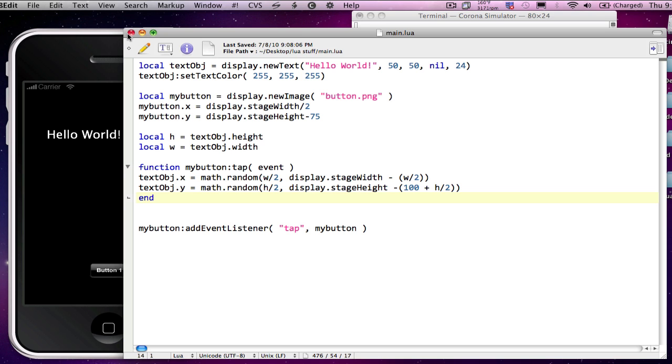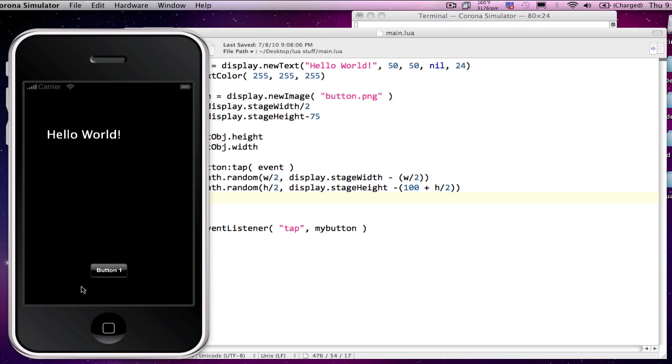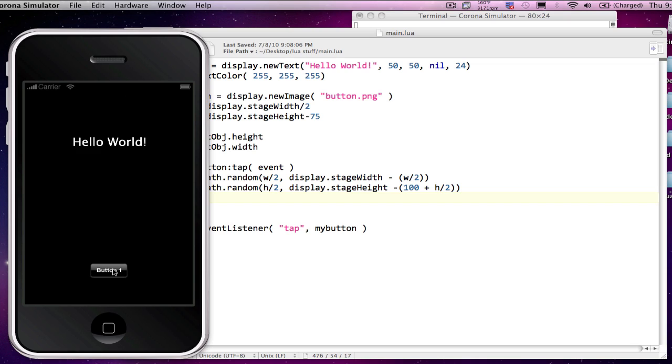So here we have our project, our Hello World project that we did last time using the button that when we click the button it moves the Hello World to various locations on the screen.